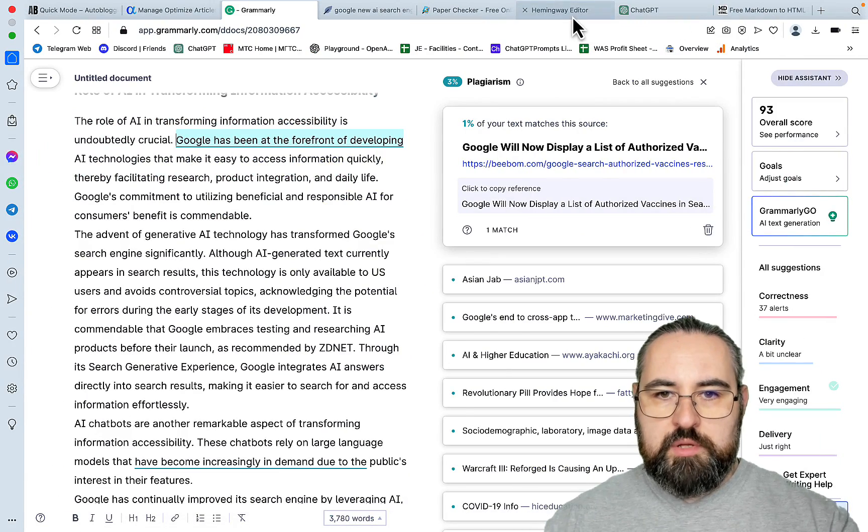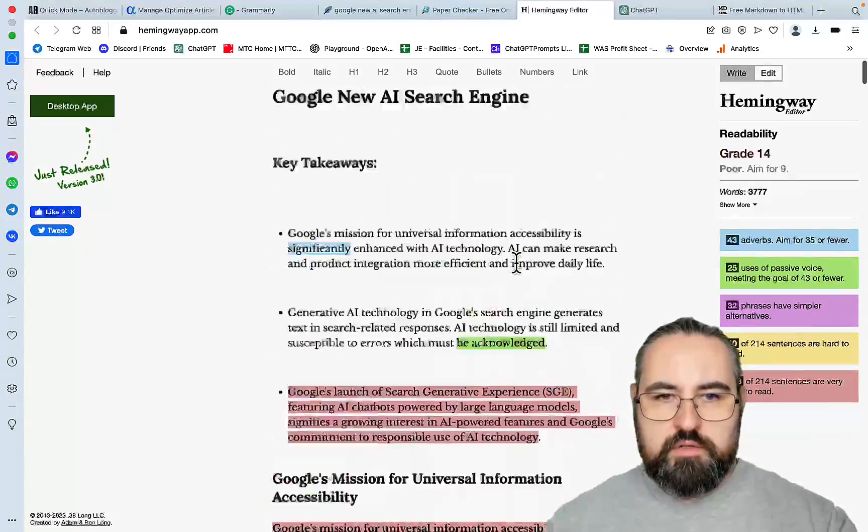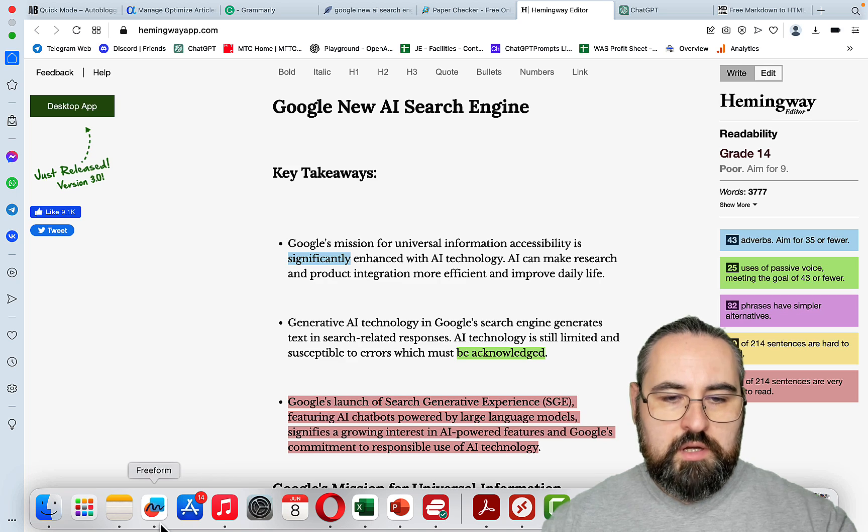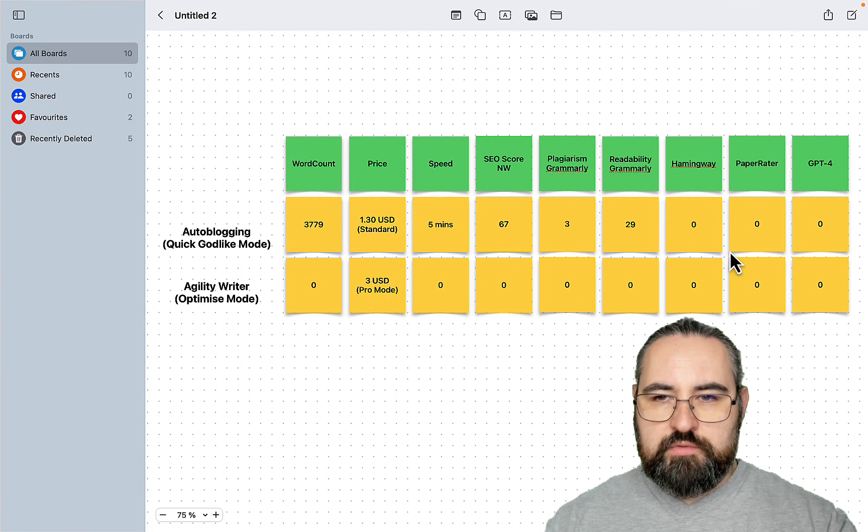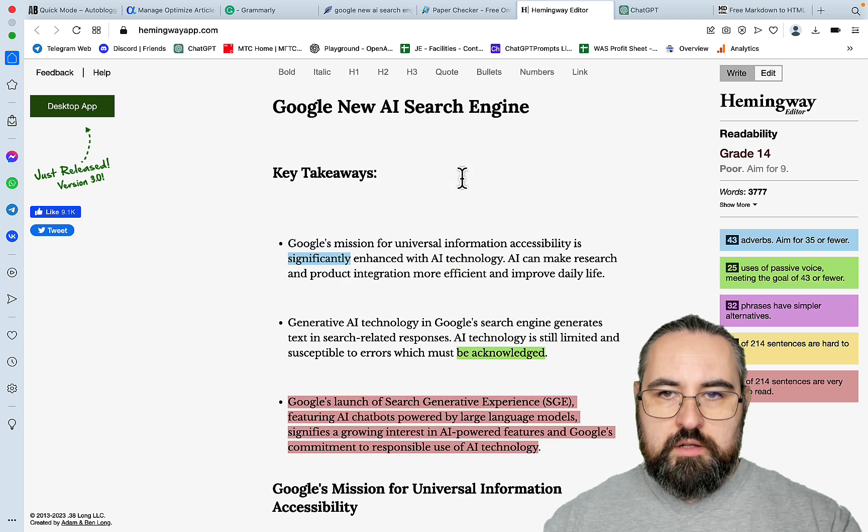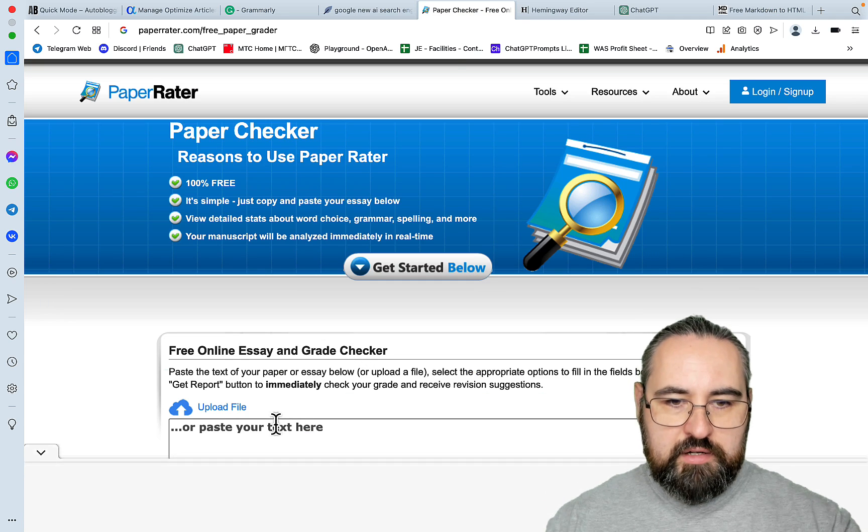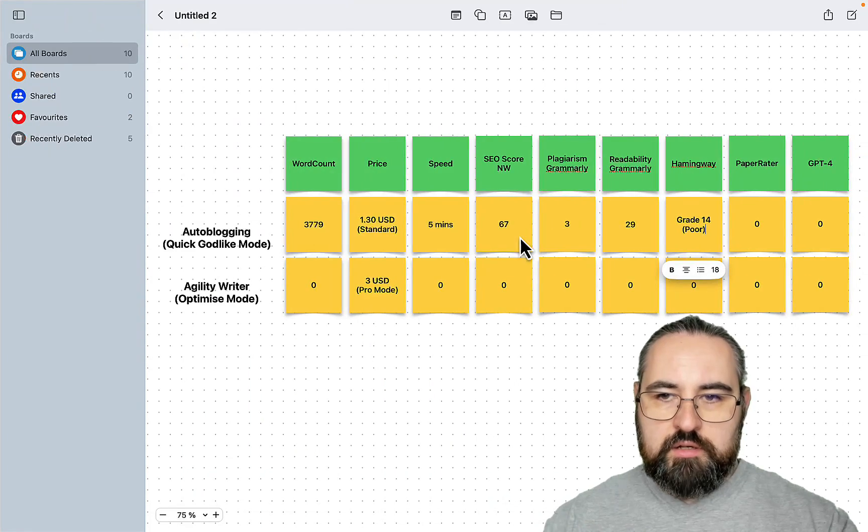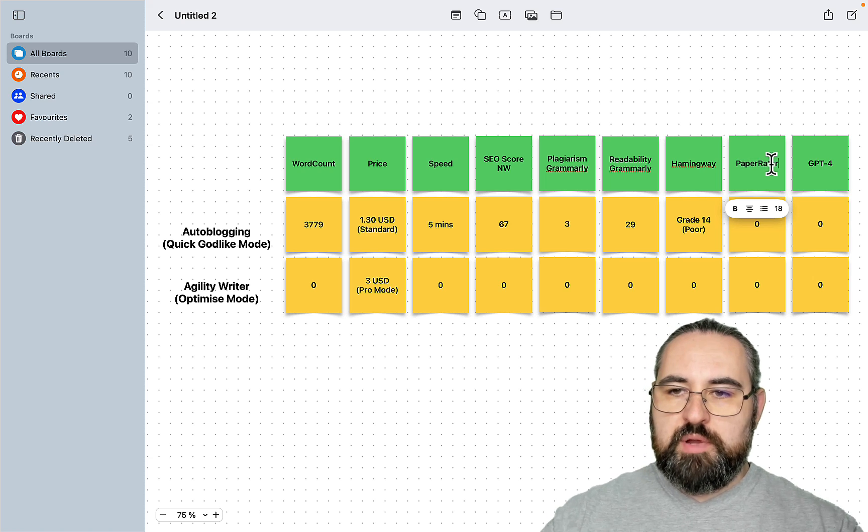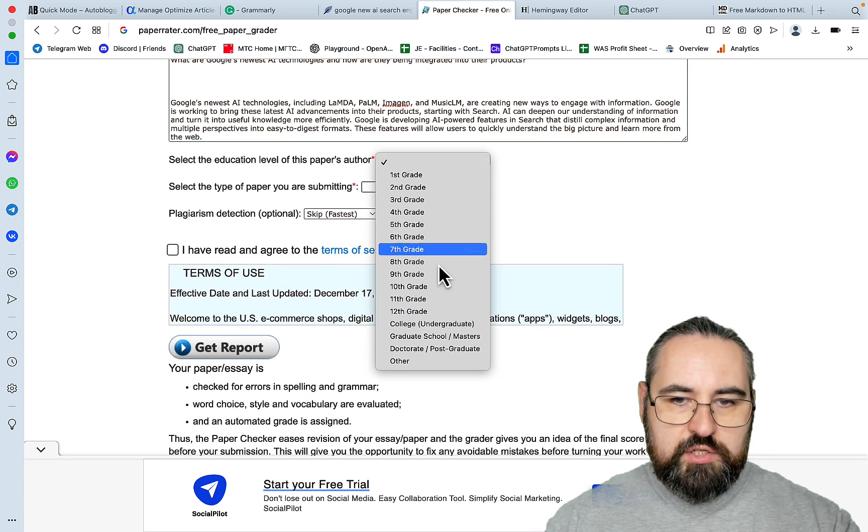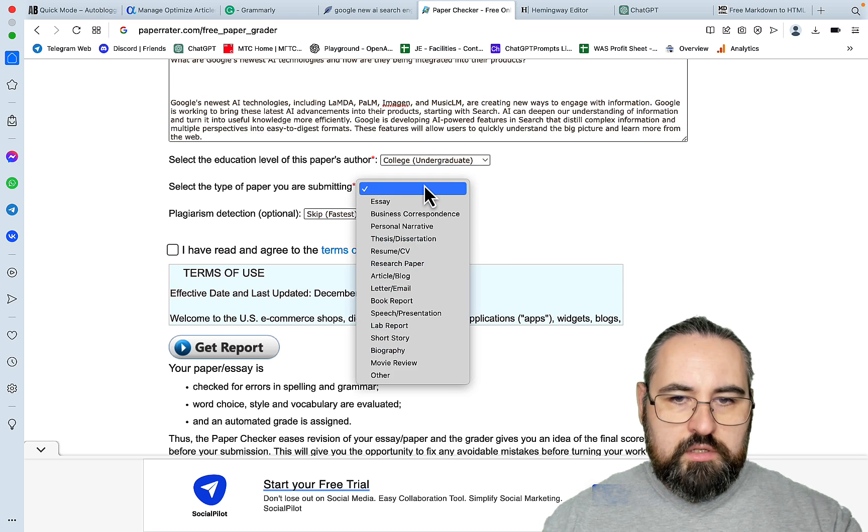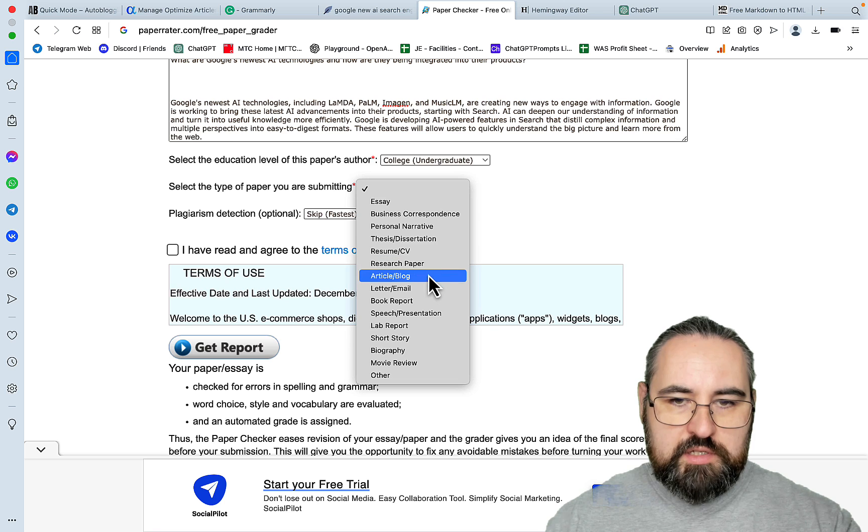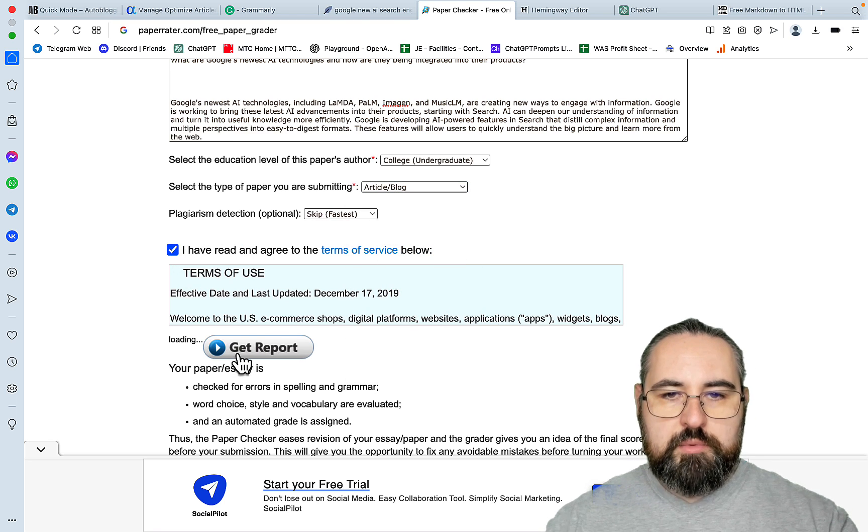Let's go to Hemingway. And this is grade 14 poor. And I'm not judging anything until I see the Agility Writer's results. Hemingway grade 14. Let's now go to the Paper Checker. I keep messing up the name. I called it Paper Raider. Paper Checker. So select the Education level. Let it be College. Type Book Report. This is Article Block.